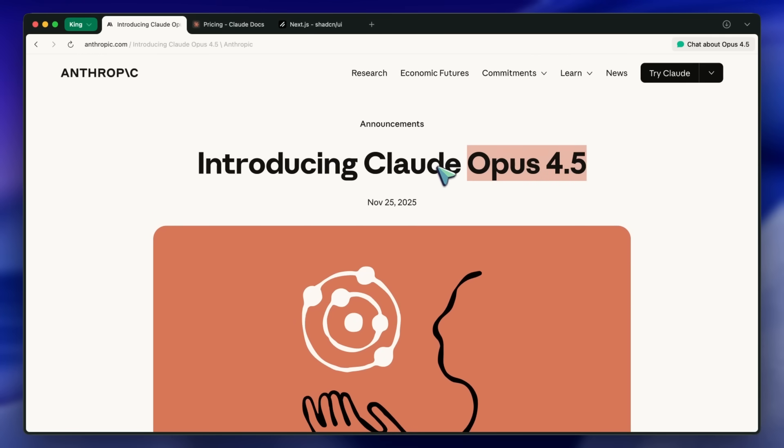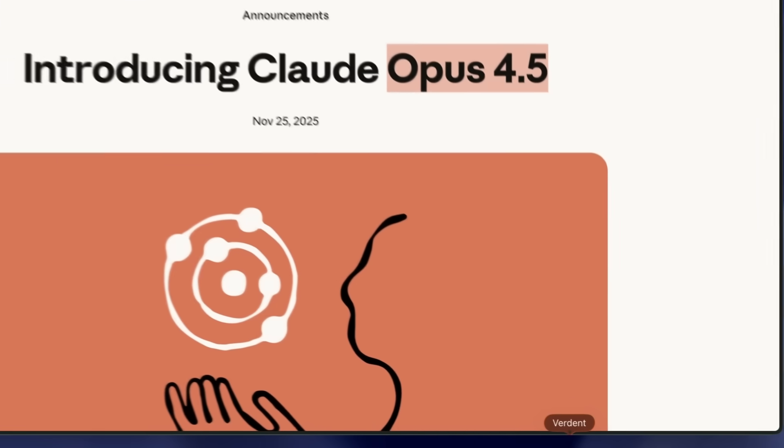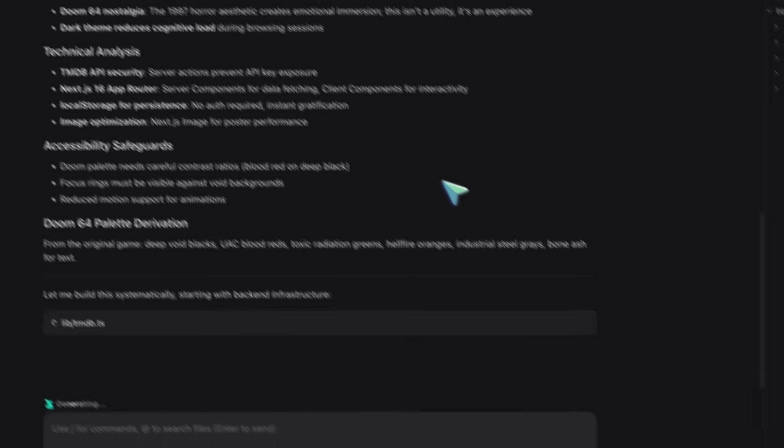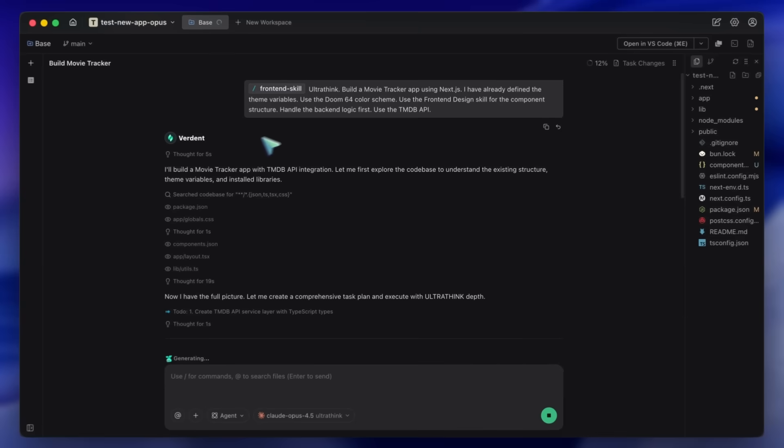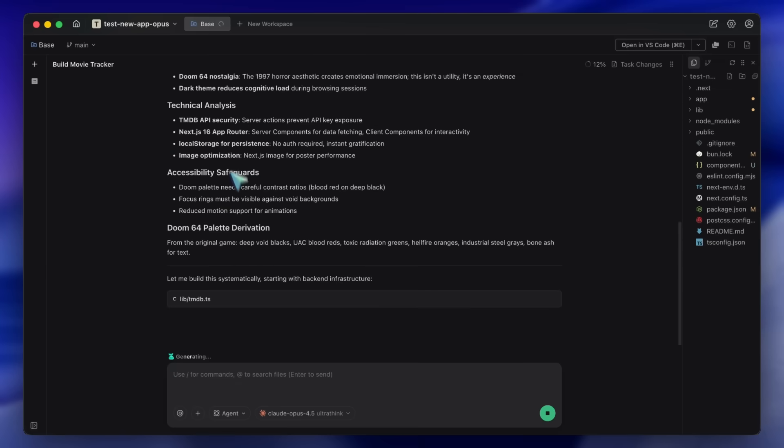I'm calling this the pro tier stack. It combines the reasoning power of Opus 4.5 with the visual control of Verdant. And the best part: we are finally using a model that doesn't just write code, it understands architecture in a way that cheaper models just don't. So I want to show you exactly how to build this super agent step by step.